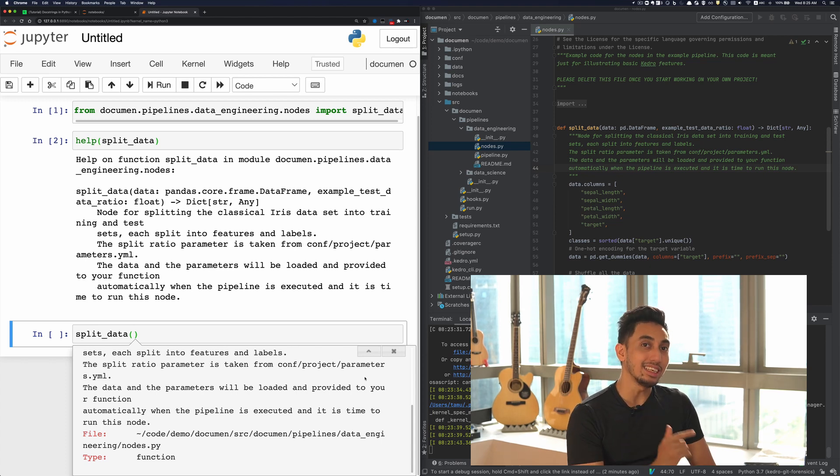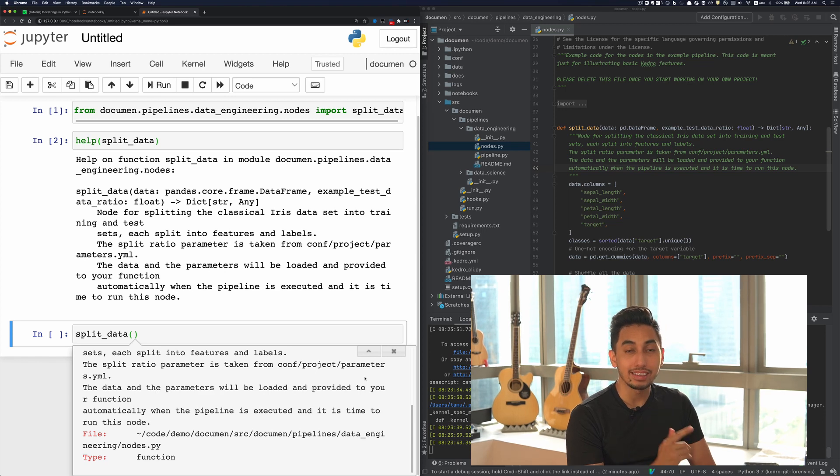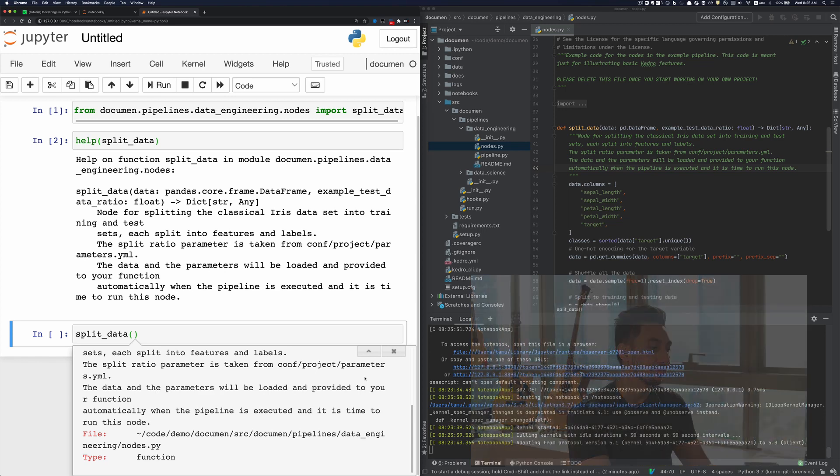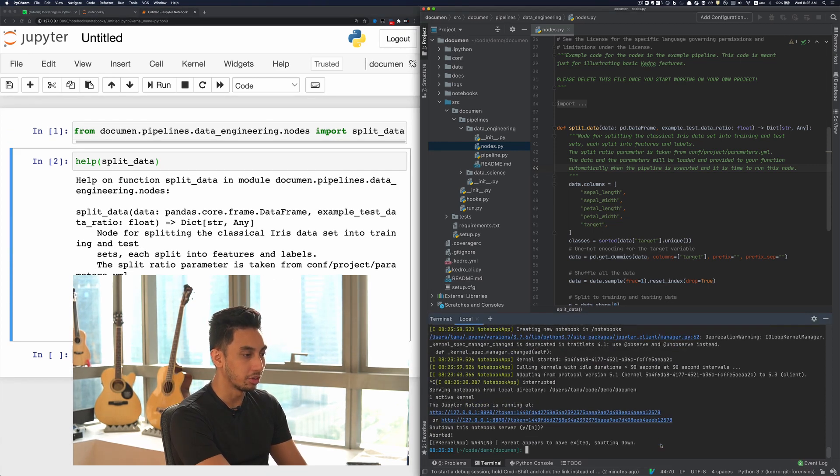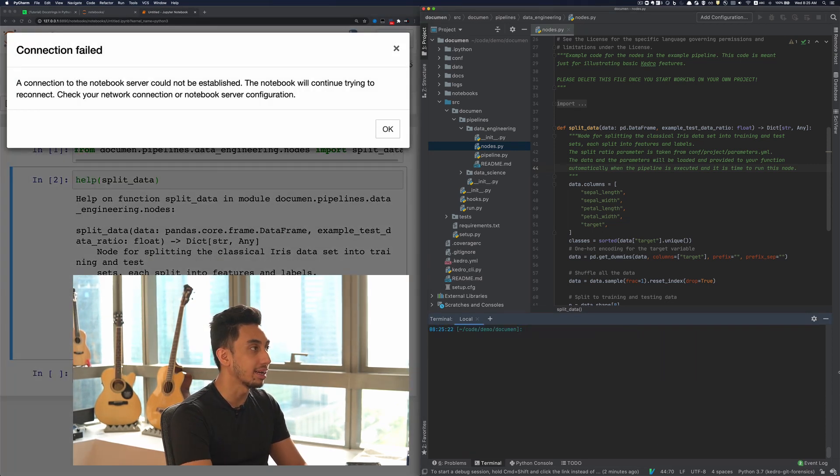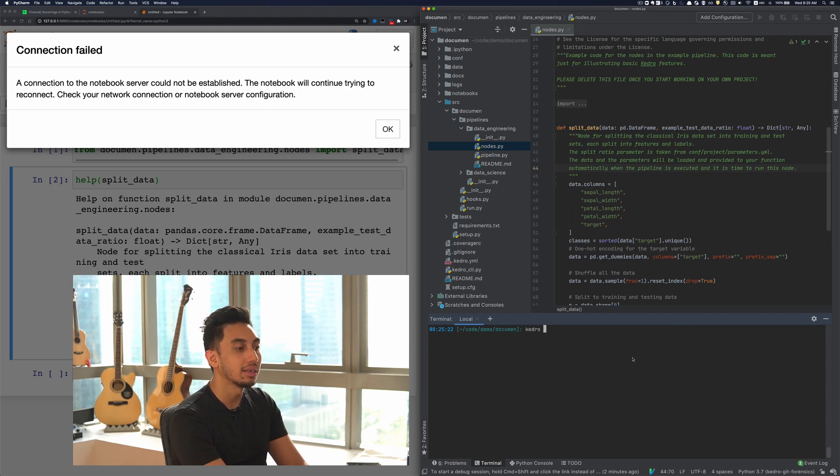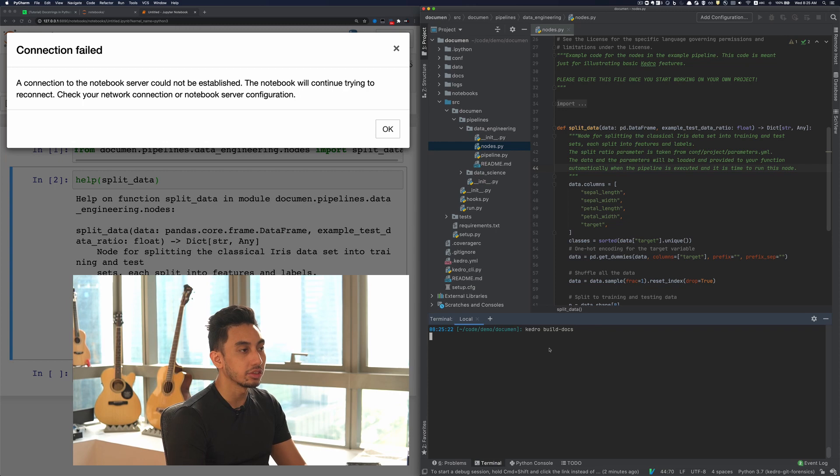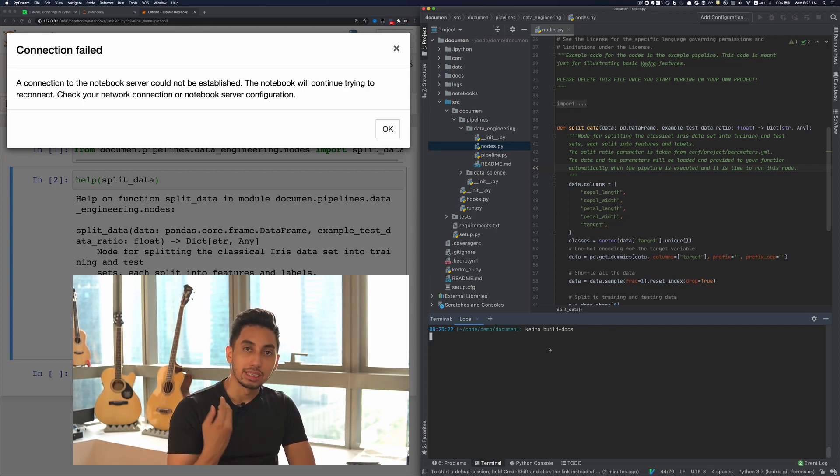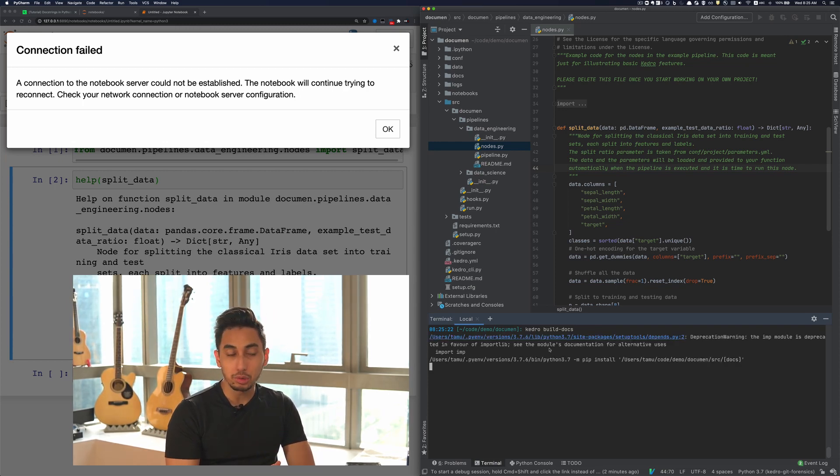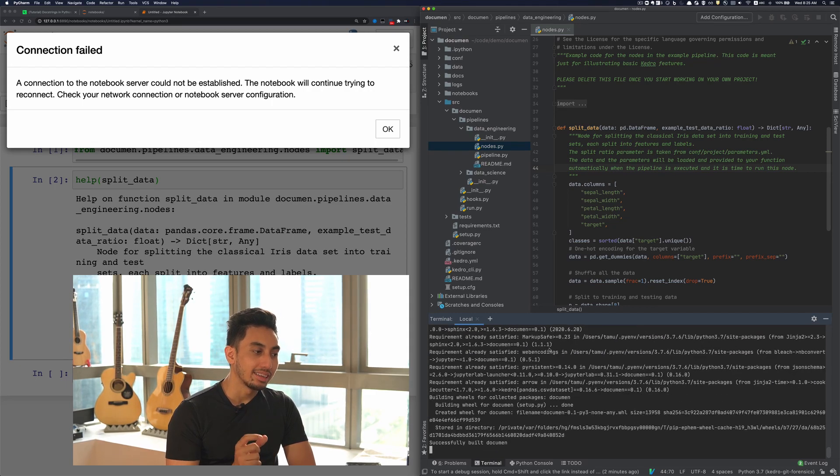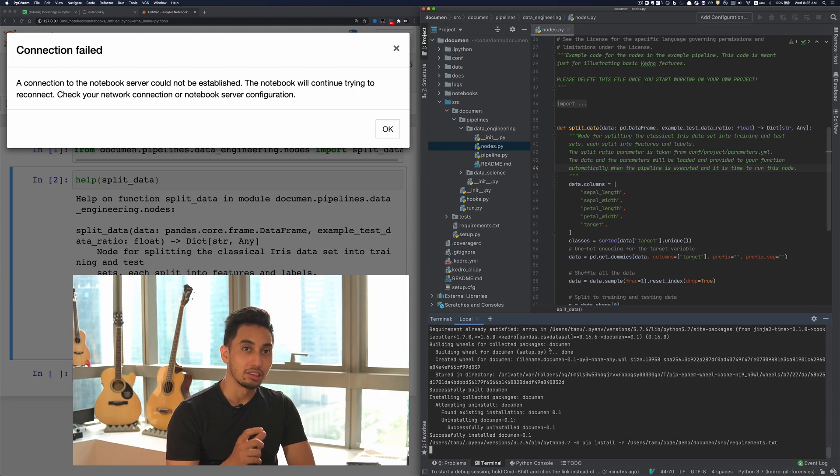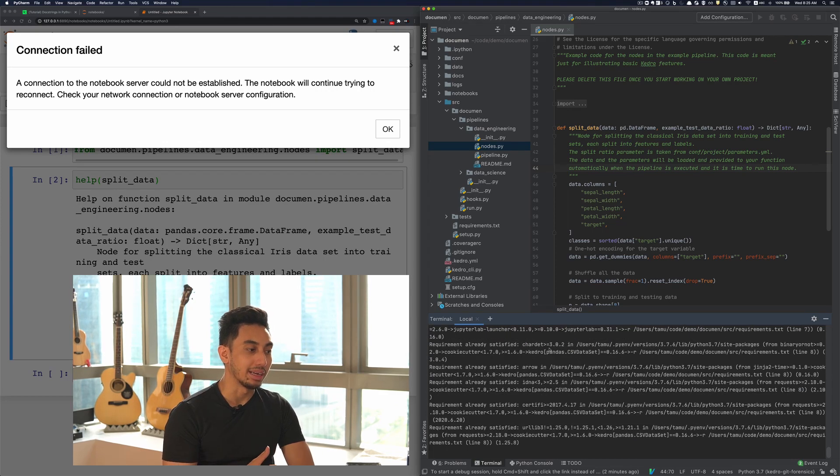It's actually these Python documentation strings that are fed directly into Kedro build docs. So let's go ahead and close this Jupyter Notebook, and I'm going to go ahead and run the function Kedro build docs. And what this is going to do is it's going to traverse our entire pipeline, looking through every single module, and pulling out the signatures and Python docstrings for every single function and pipeline.